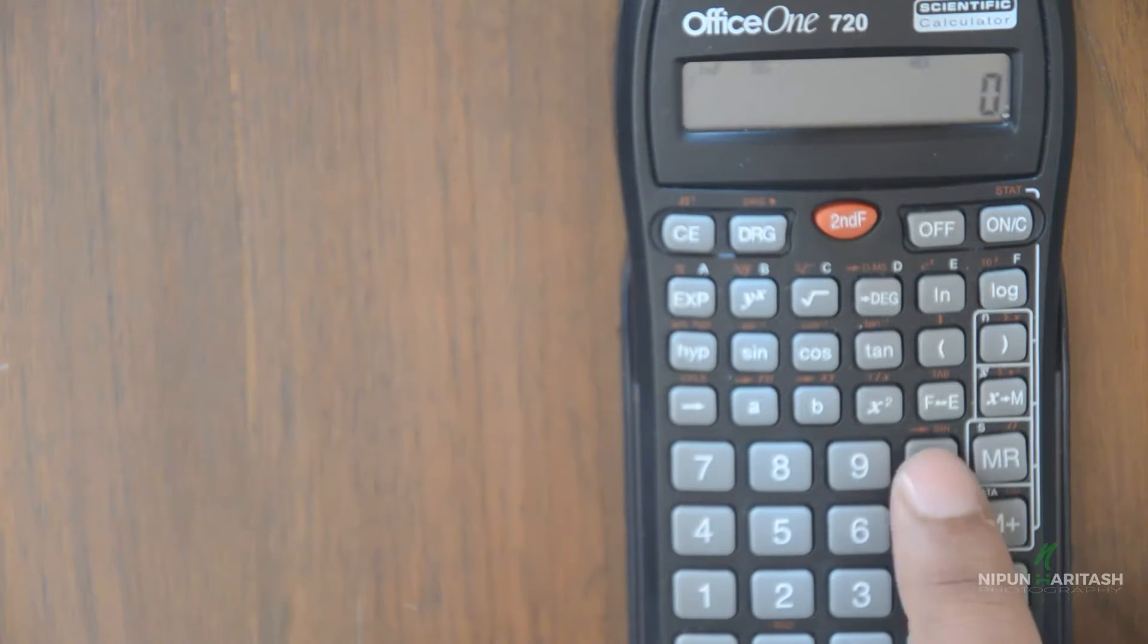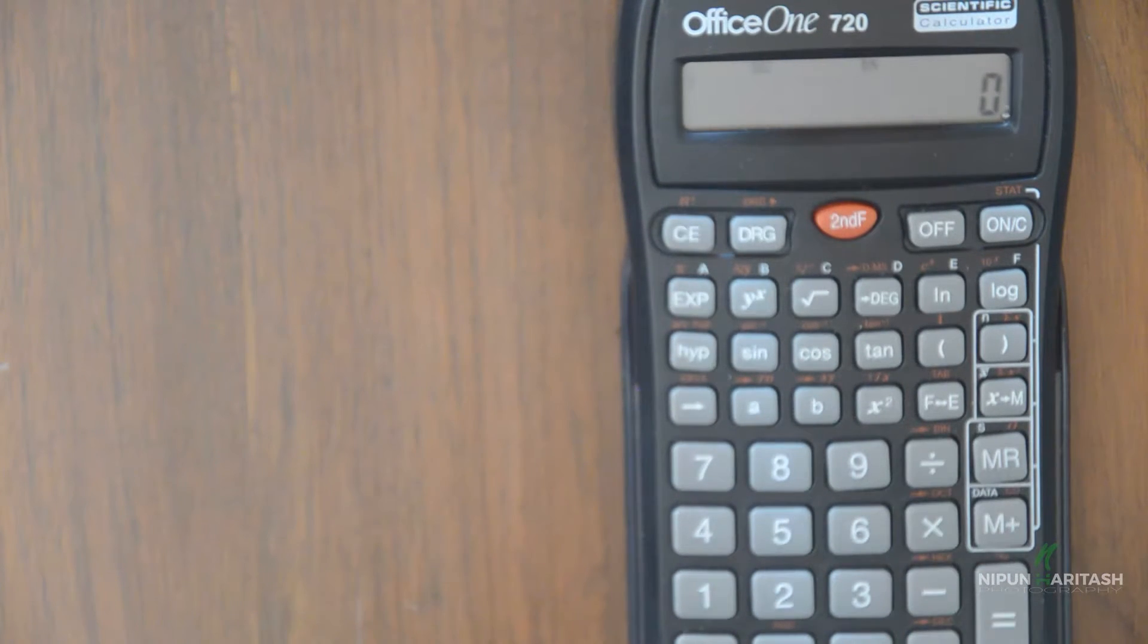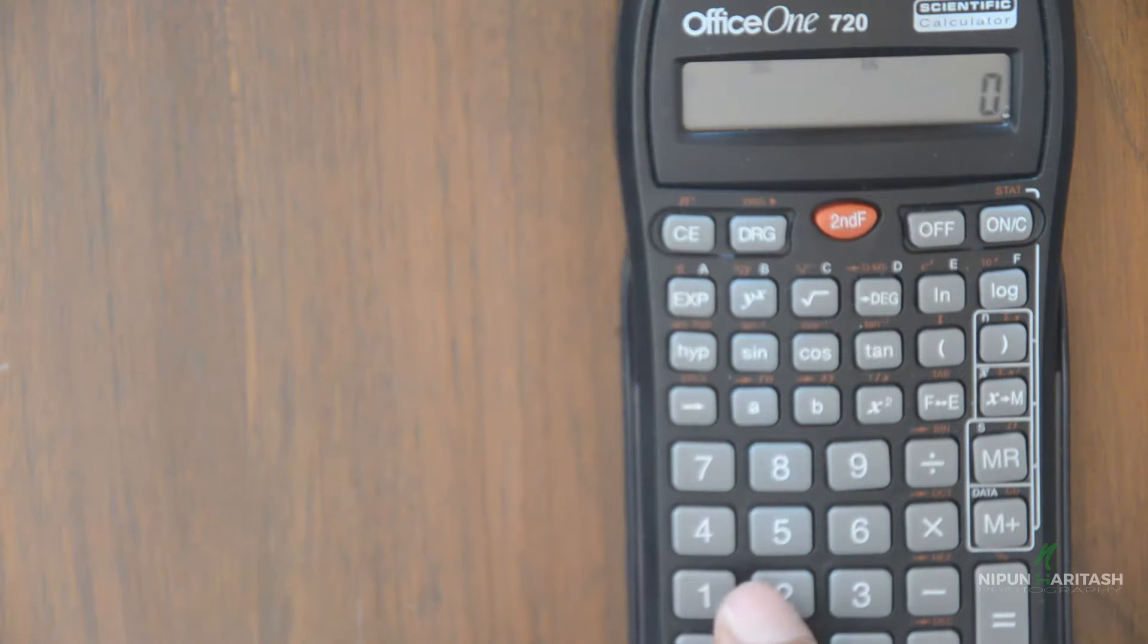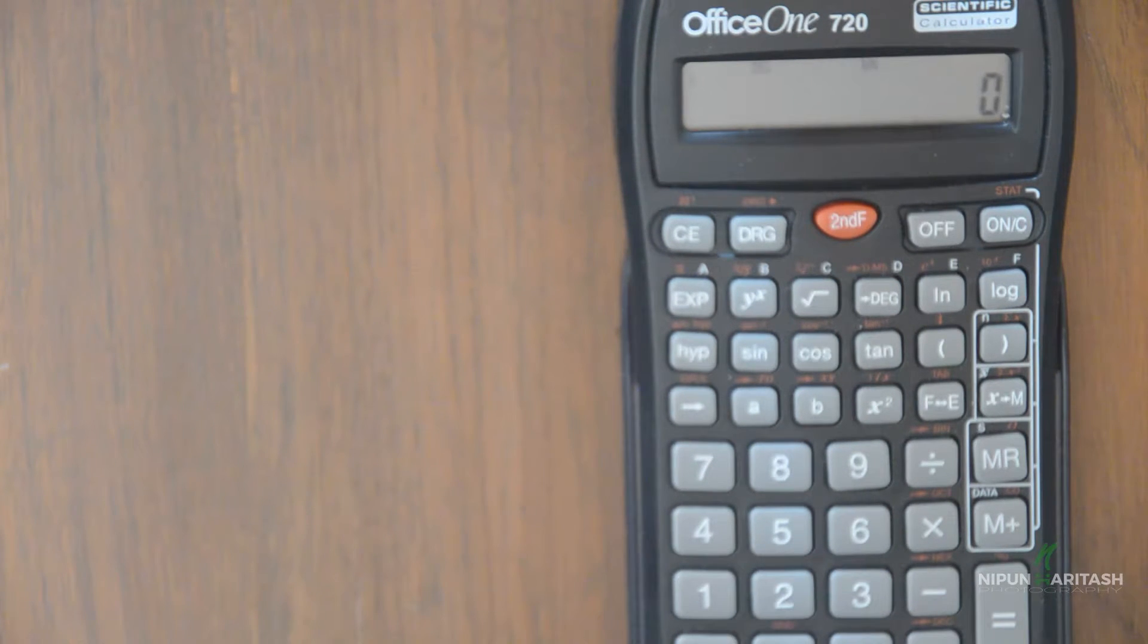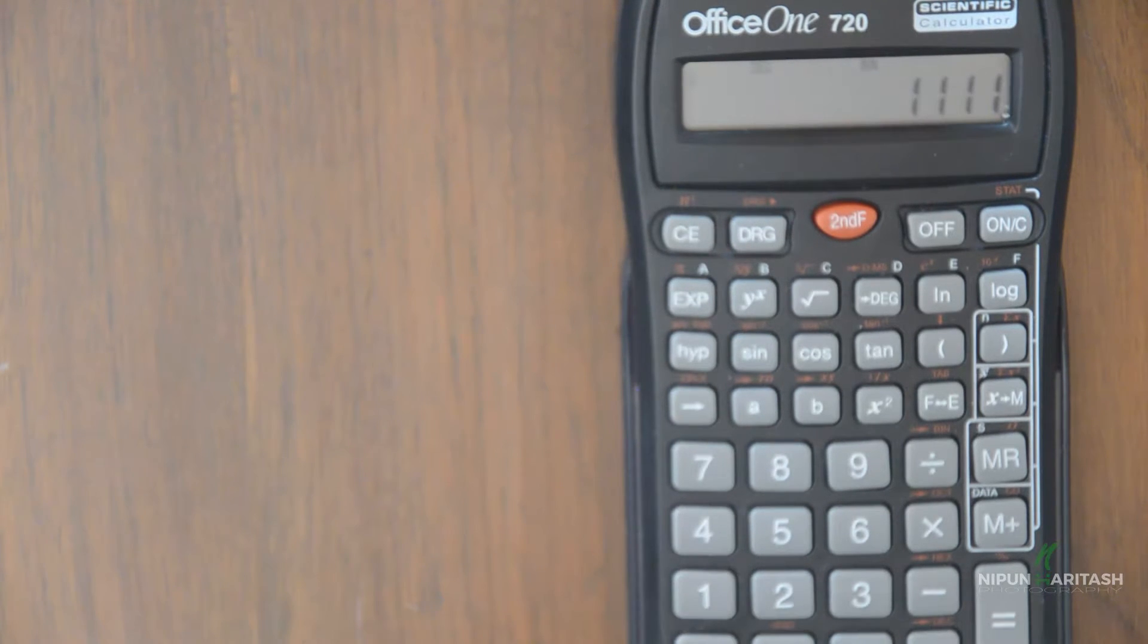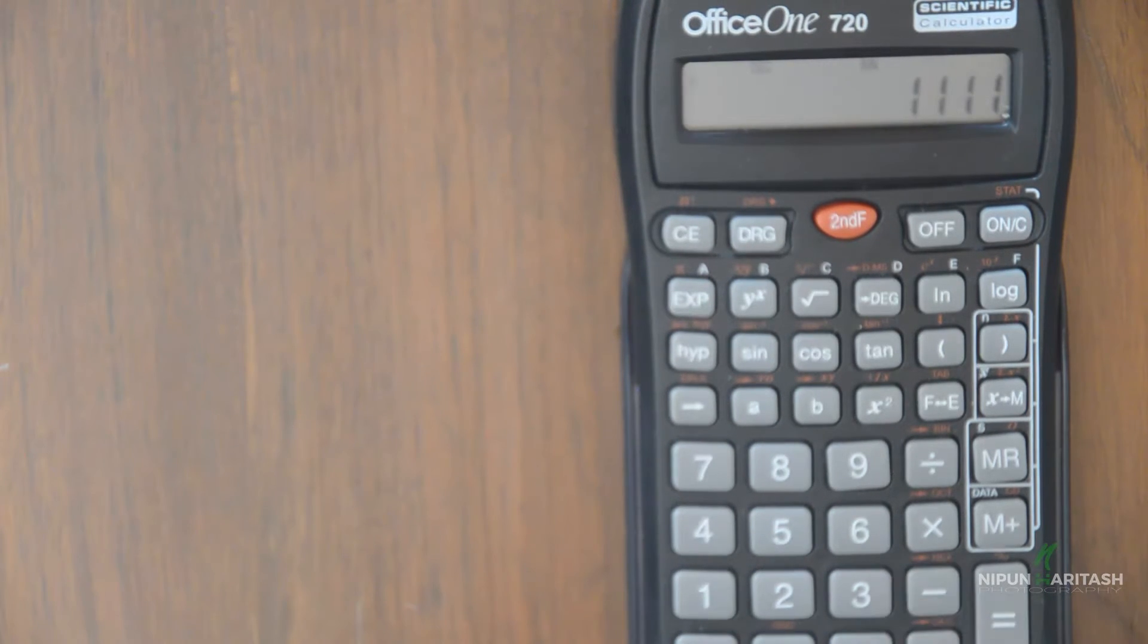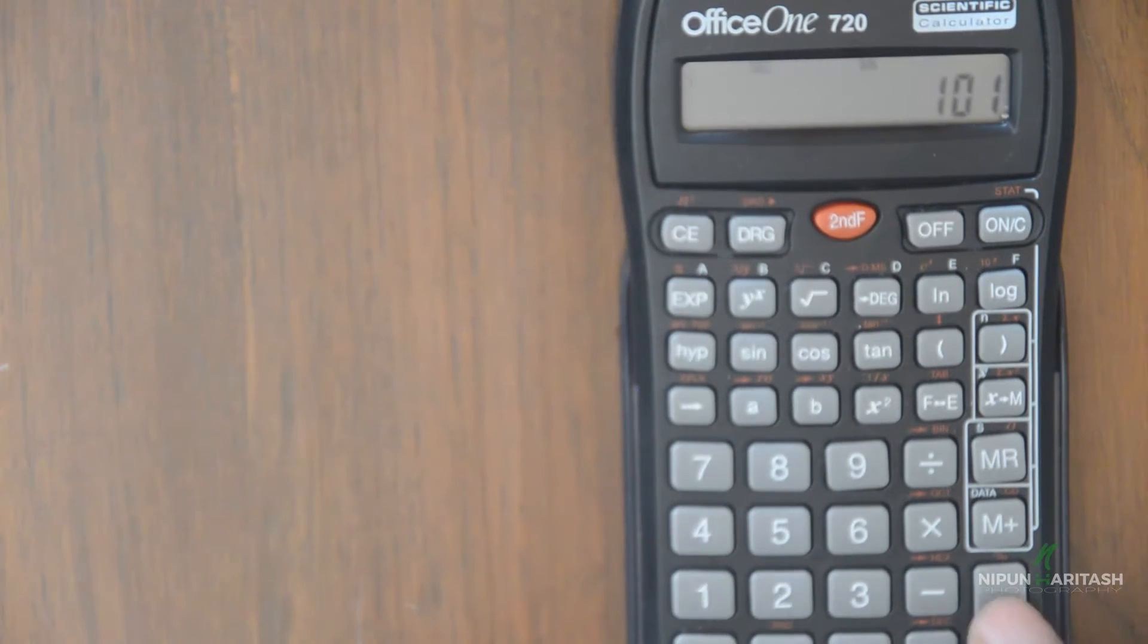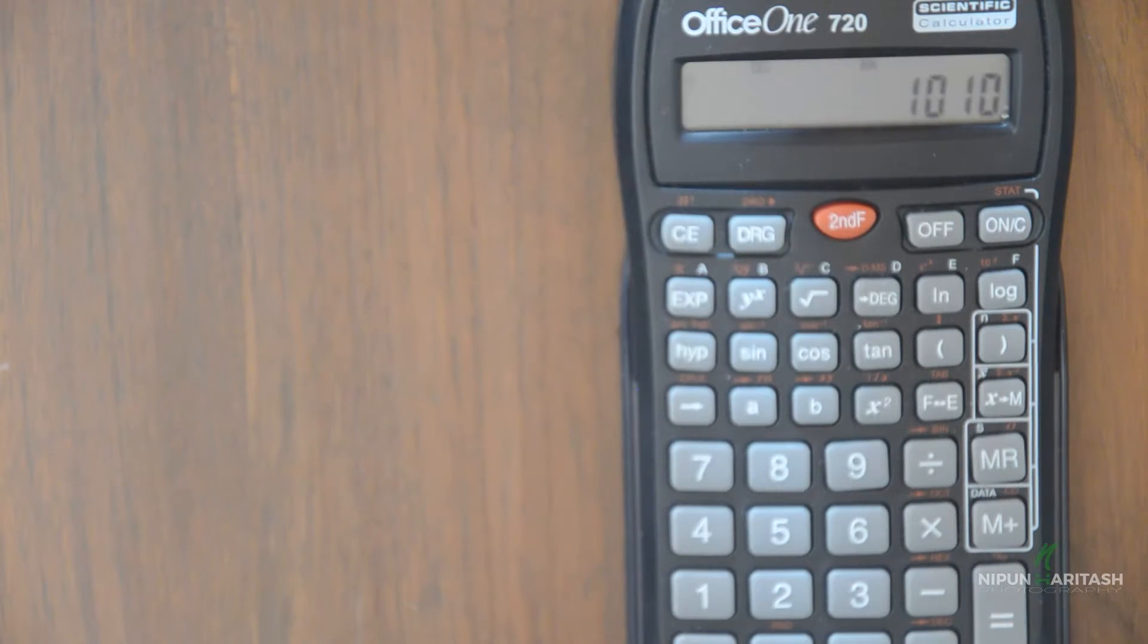Let's go to binary mode. Let me just subtract 1 0 1 from 1 1 1 1. So write 1 1 1 1 minus 1 0 1. So the answer is 1 0 1 0.